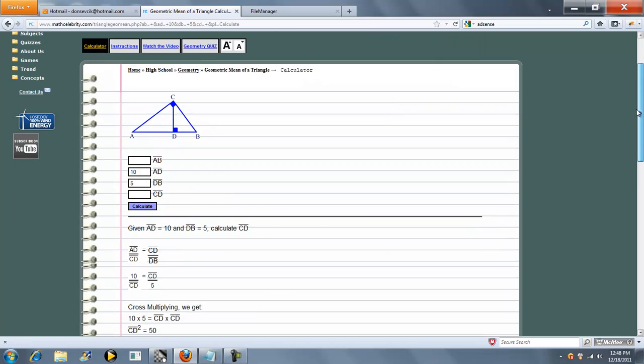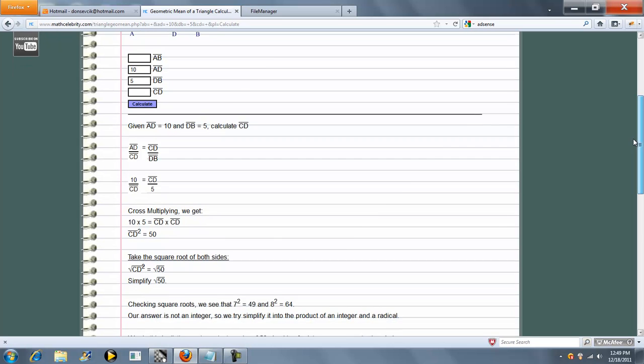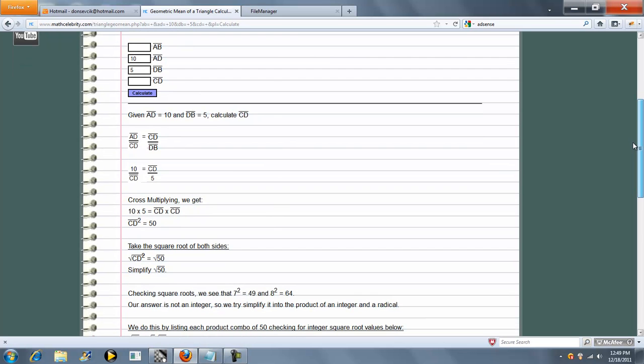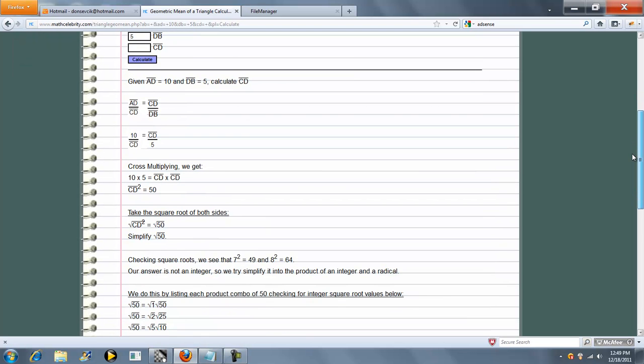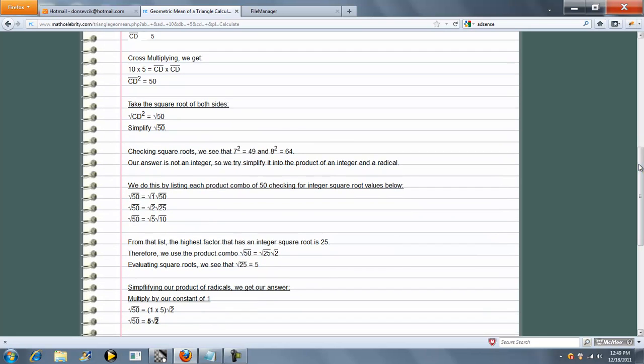So in this example we know AD and DB. The calculator is going to determine CD and it does your proportion, isolates the variable you want to solve for, and right now we've got a square root.